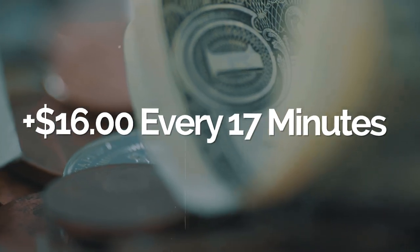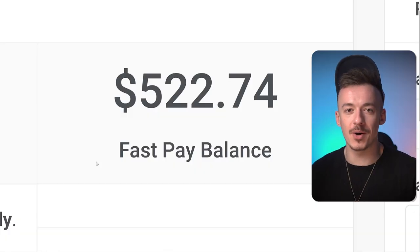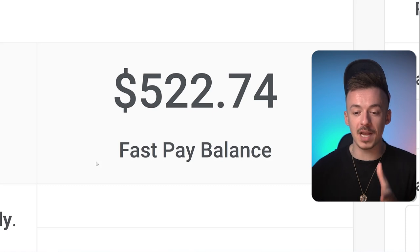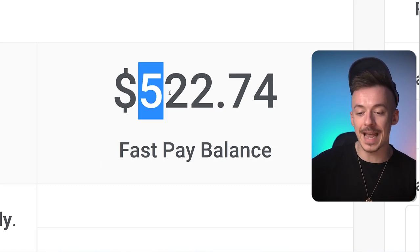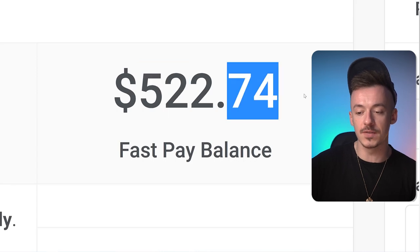What's going on guys, in today's video I want to show you how you can get paid over $16 every 70 minutes just by using the Google Translate application on your smartphone. This hidden feature that most people don't even know about has been able to make me over $500 on my past balance, and it's too much — $522.74.